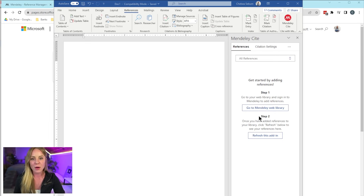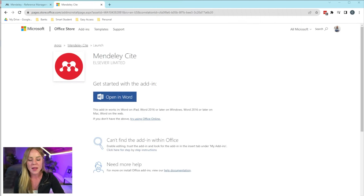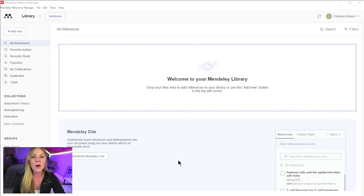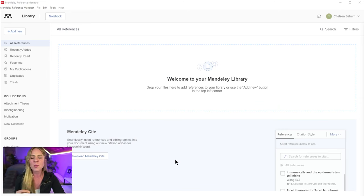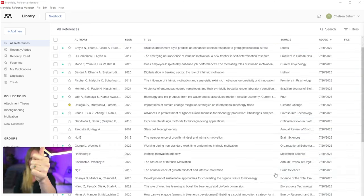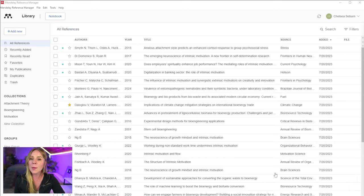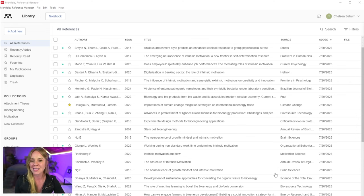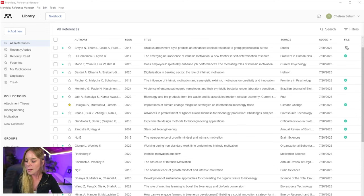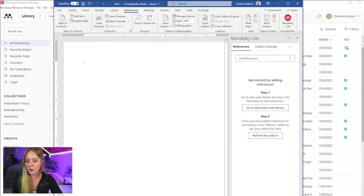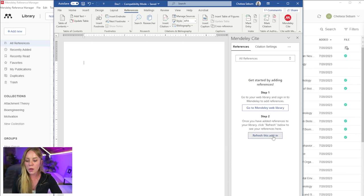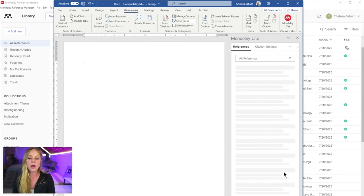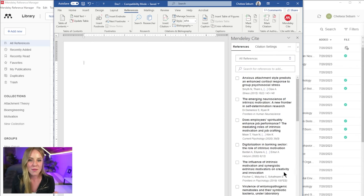Although we don't have any references to work with just yet because we don't have any references in our software. So let's go ahead and add some so we can see the full power of the plugin. And remember, if you need help learning how to add references, be sure to check out the full Mendeley tutorial. But now let's head back over to Microsoft Word. And what you're going to want to do is refresh the add-on where now we have our references.